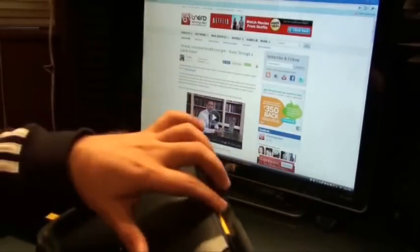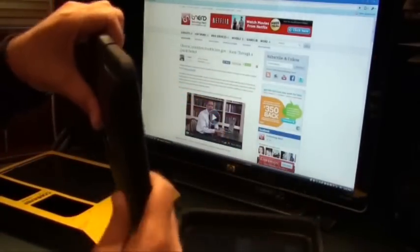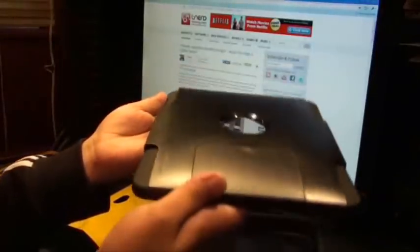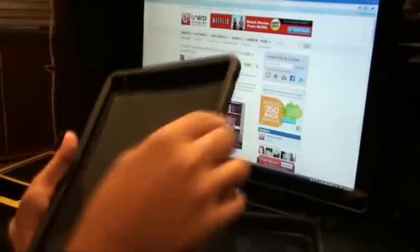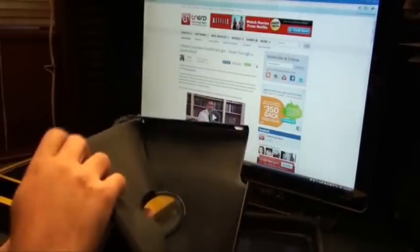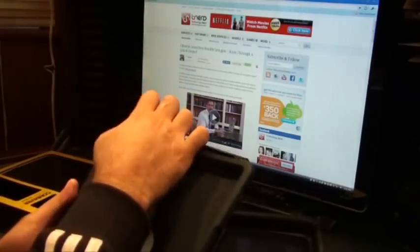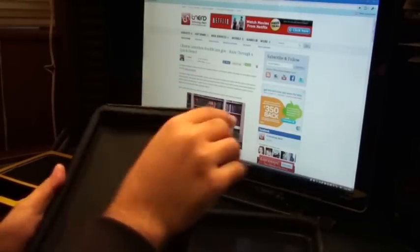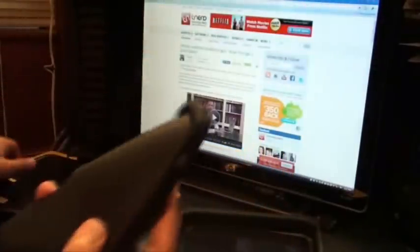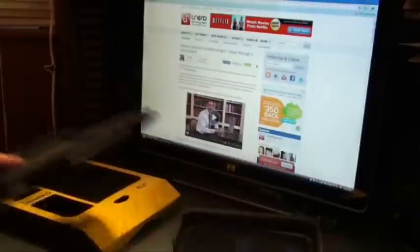Alright, so this is what the case looks like. It has two pieces. One is this rubber-cum-silicon kind of cover that goes onto your iPad first and then you can put it in this shell case later.